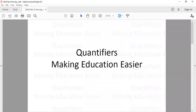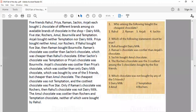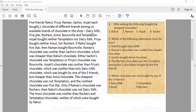Hello everyone. This is our set of the day. Here it says there are 5 friends: Rahul, Priya, Raman, Sachin, and Anjali, and they bought chocolates of different brands among 6 available: Dairy Milk, 5 Star, Rochers, Amul, Bonville, and Temptation. Certain conditions are given, and based on these conditions we have to find which friend bought which brand of chocolate. Since there are 5 friends and 6 brands, one brand will not be bought by any of the 5 friends.